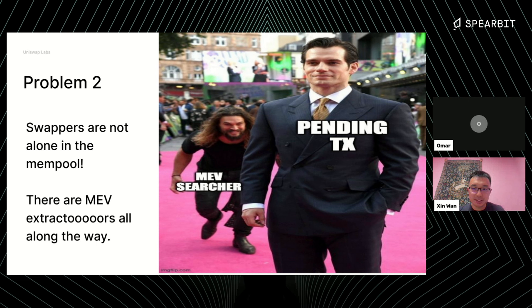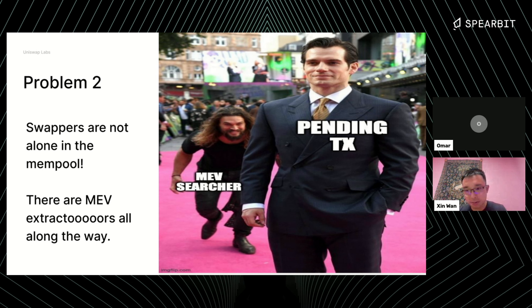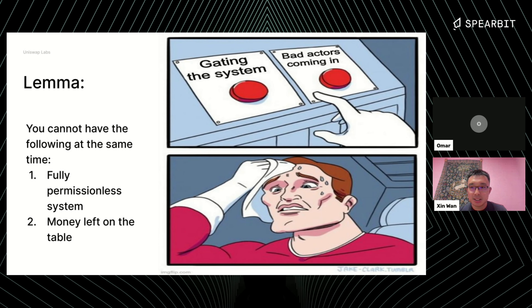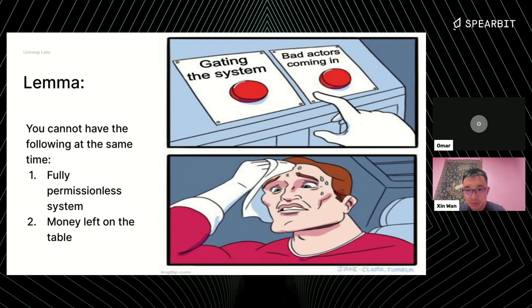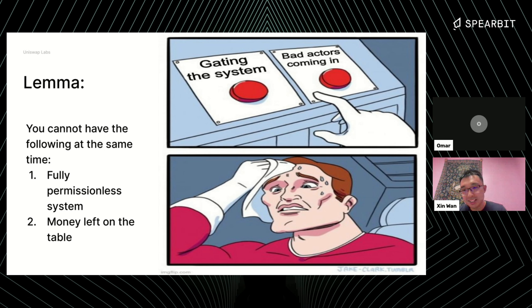The second motivating problem is that swappers are not the only group of people in the mempool. When they send a transaction, it's really an object in the mempool called a pending transaction, and there are MEV researchers. My claim is: you can't have both a fully permissionless system and money left on the table without it being taken. We definitely want Ethereum or any blockchain to be as permissionless as possible, which means we have to be very careful about leaving money on the table because it will be gone.